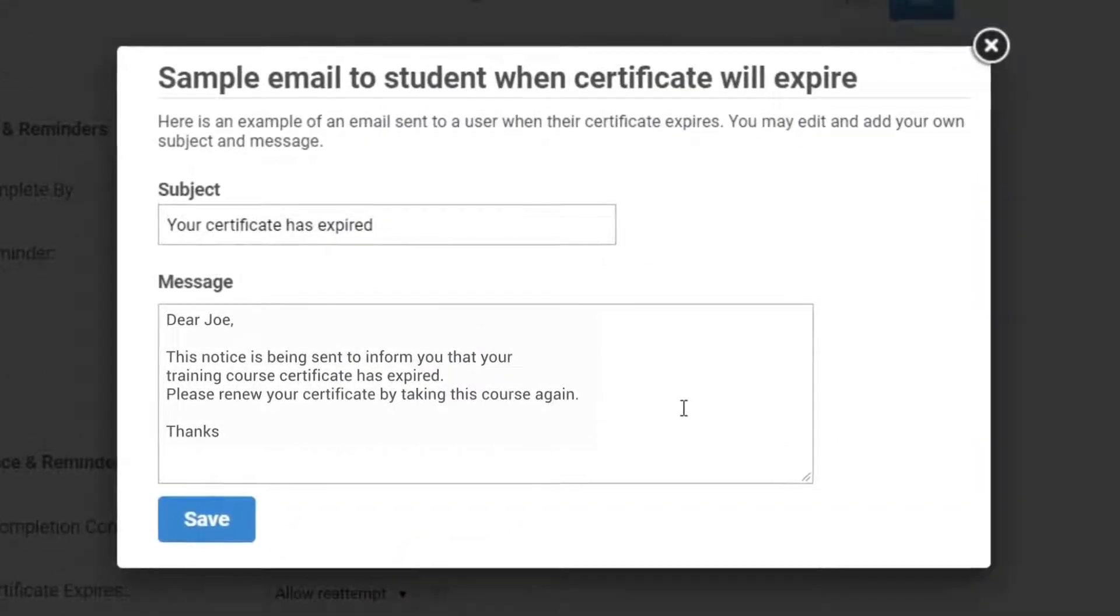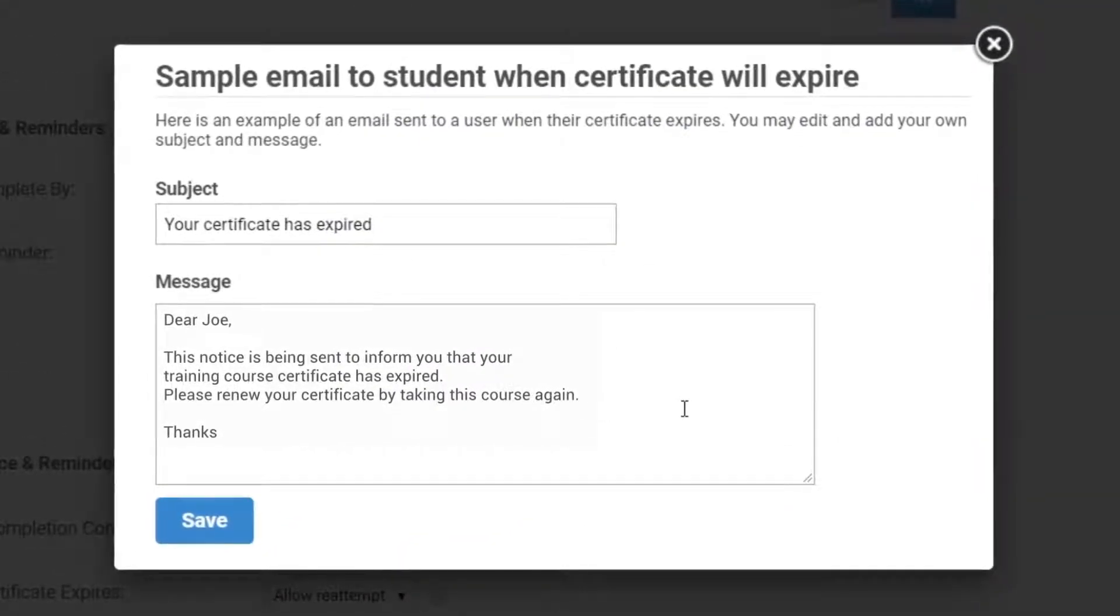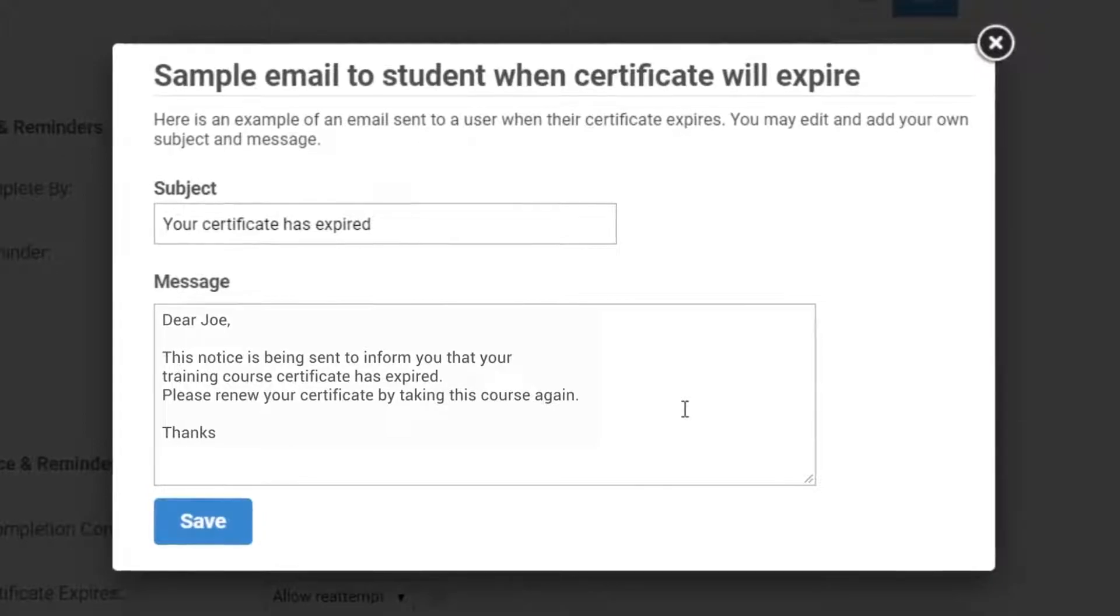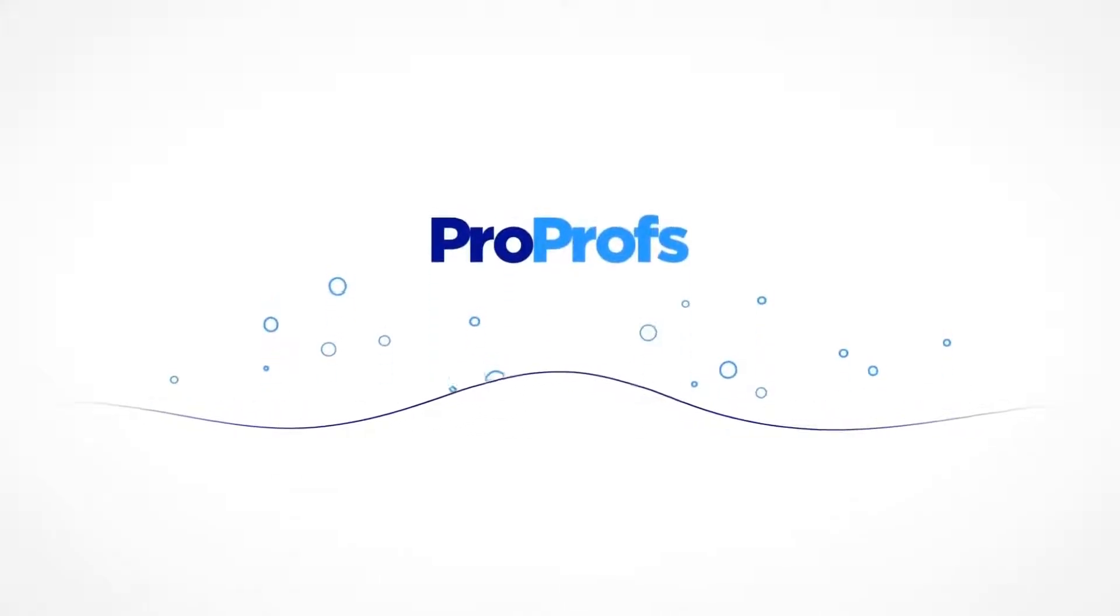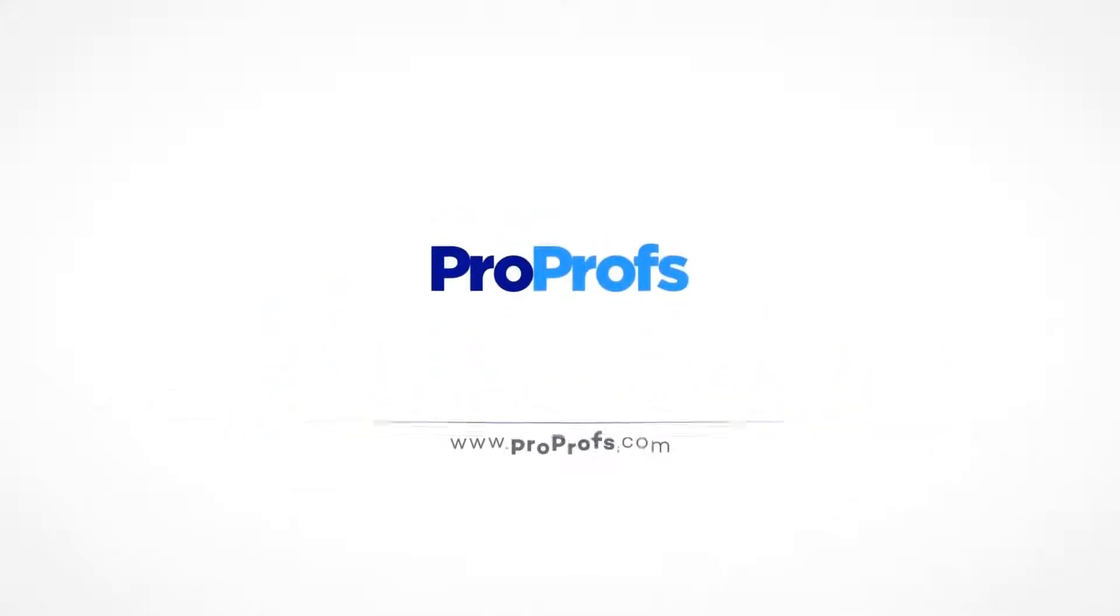So that was a really easy and quick way to set up reminders and ensure your employees or learners meet course compliance.